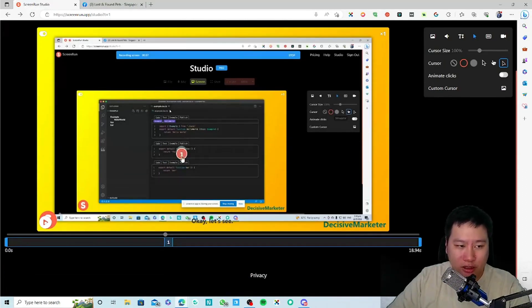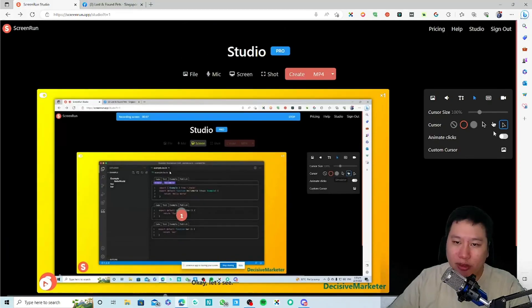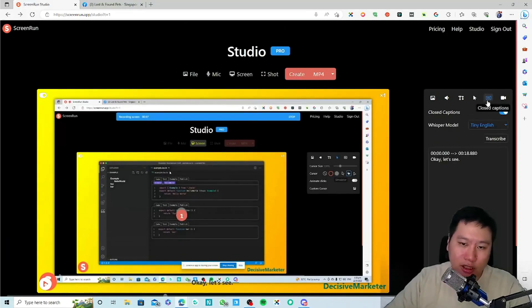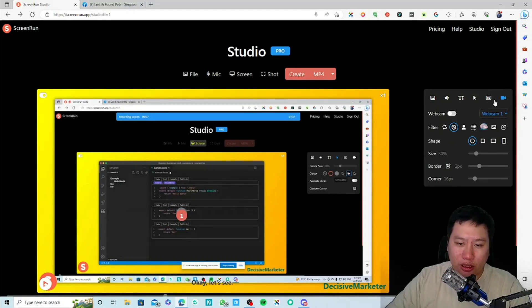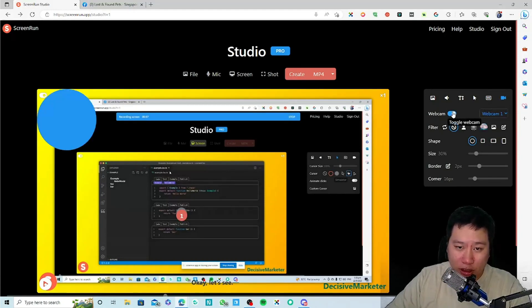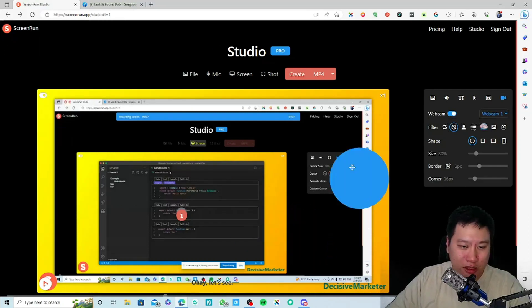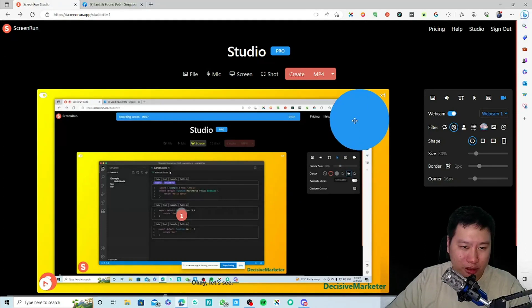Something seems to be missing with the cursor — I'm not quite sure what I missed there. Anyway, we can also put in the webcam — let's have it on the top right.